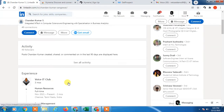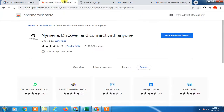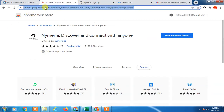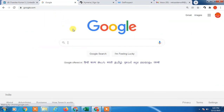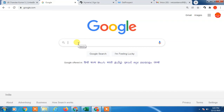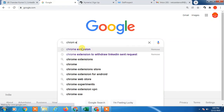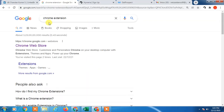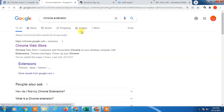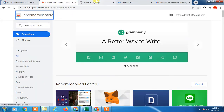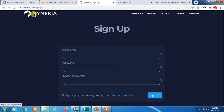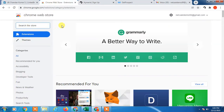For that, you can use a Chrome browser extension. Go to Google and type 'Chrome Web Store' or 'Chrome extension', click on it, and the web store will open. I use Nymeria — you can use it too.